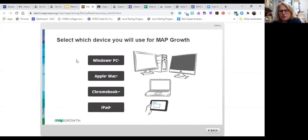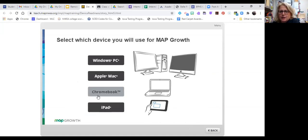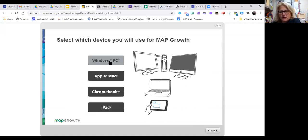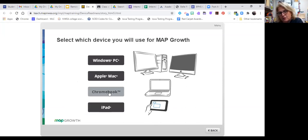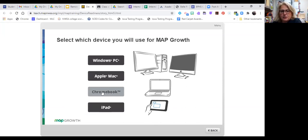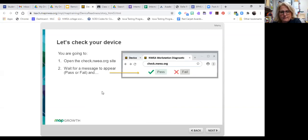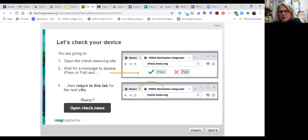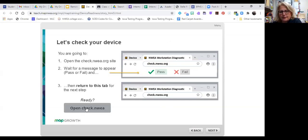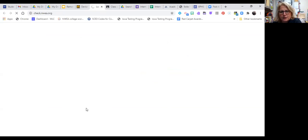Now I will select what device and this is where we're going to differ a little bit. I am going to choose Chromebook because that's what you guys are choosing, but I also have the capabilities within here. Our preference is that you test on your Chromebook and that will help us have a uniform delivery and uniform troubleshooting. So I too am going to select Chromebook and it tells me I'm going to open the site. I'm going to wait for a message to appear that tells me whether my Chromebook passes or fails and then I'll return to the tab. So ready? And now I get to open the website. Really nicely laid out for us.